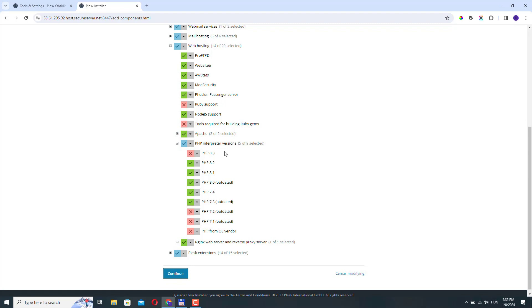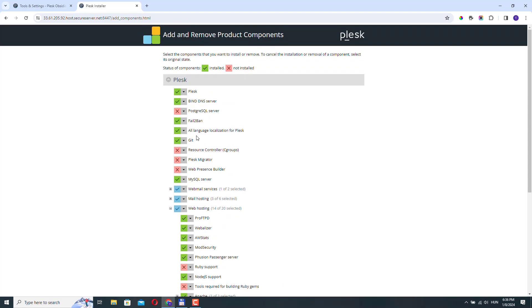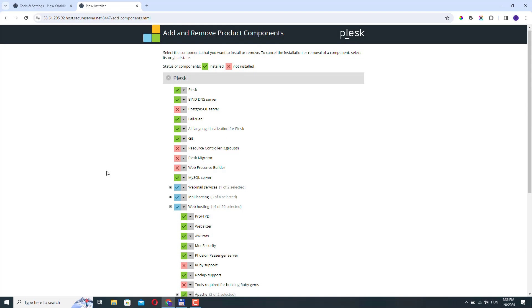So when you update Plesk, the new versions, not just for PHP, but other softwares will also be downloaded and you can always come here and just install or uninstall anything that you want or you don't need.